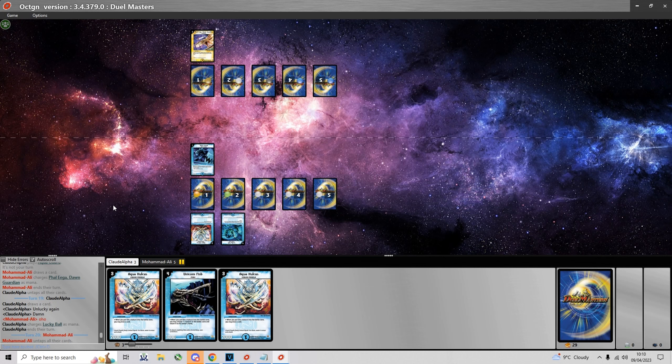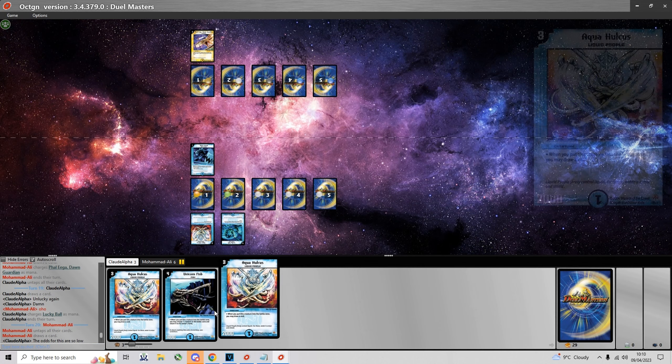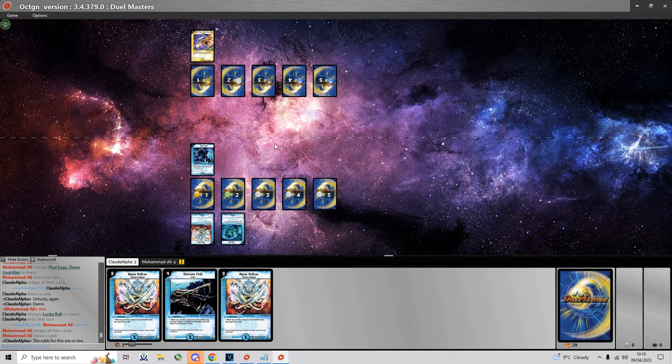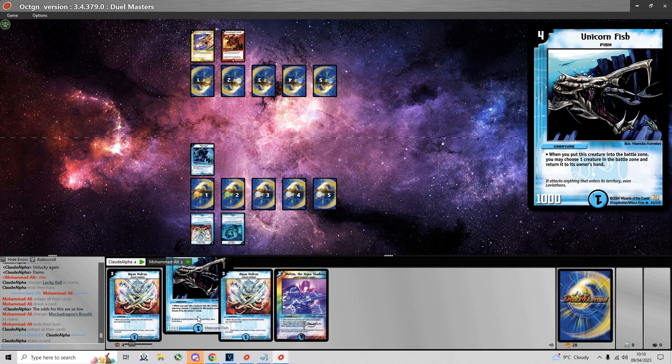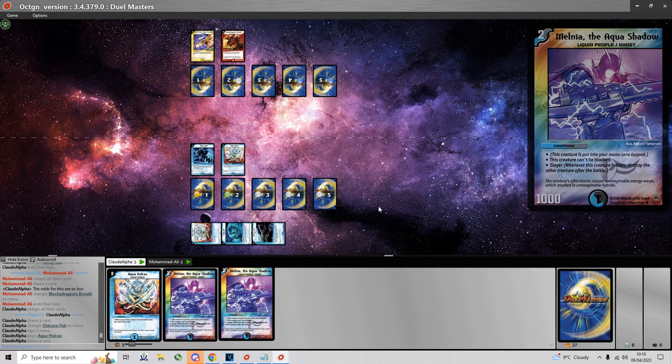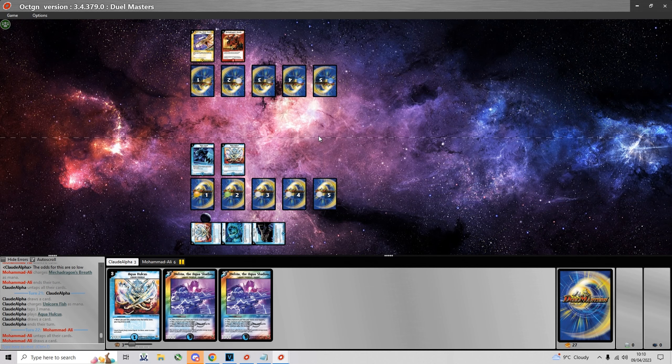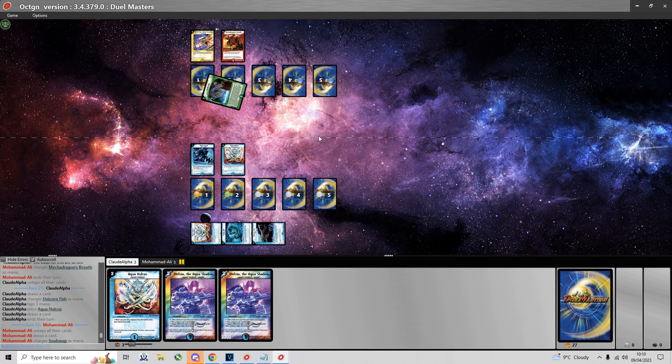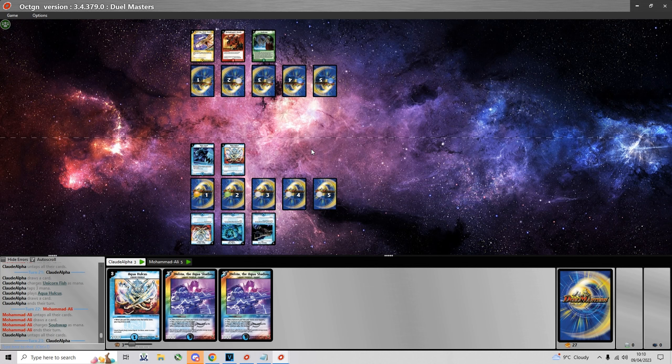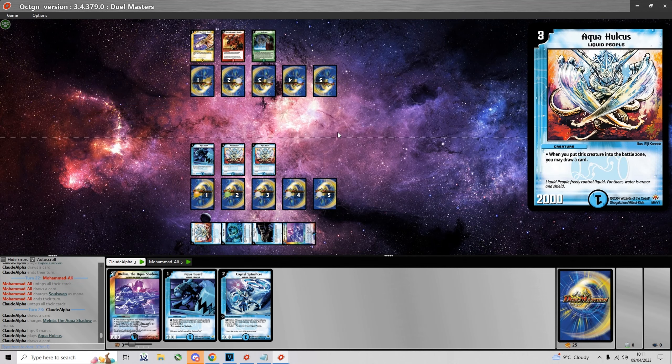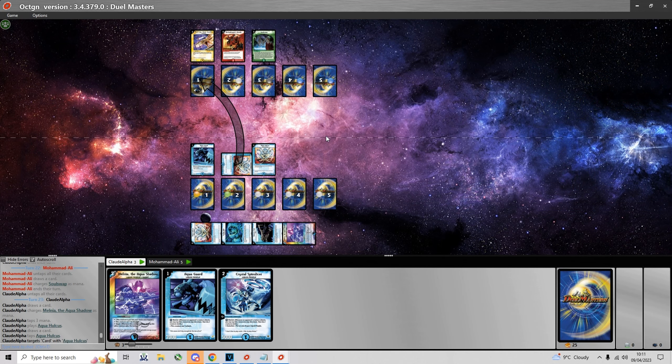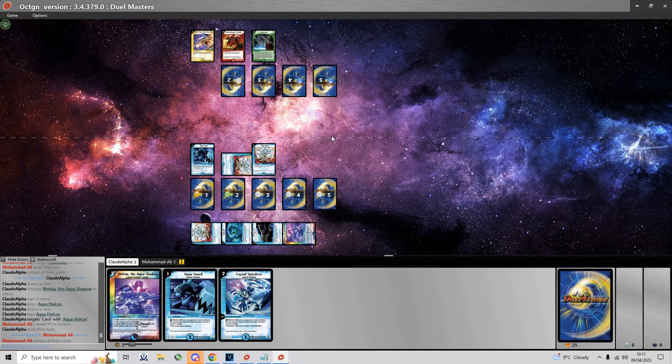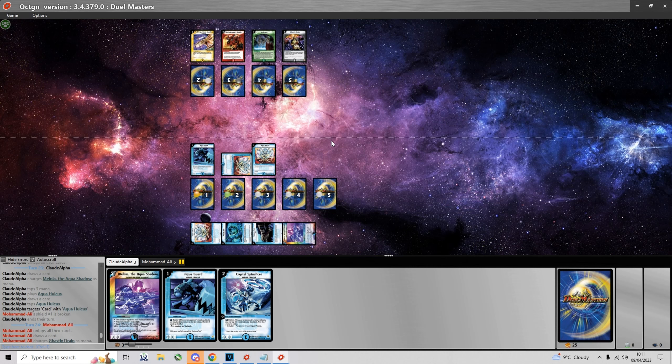Now we go into game 2. I lead with a turn 1 Aqua Guard. Hoping to draw into a Spin Slicer but unfortunately a Brick again. Yeah the odds of me not having a turn 2 play are a lot less than 10%. Yeah I summon Aqua Holcus instead.